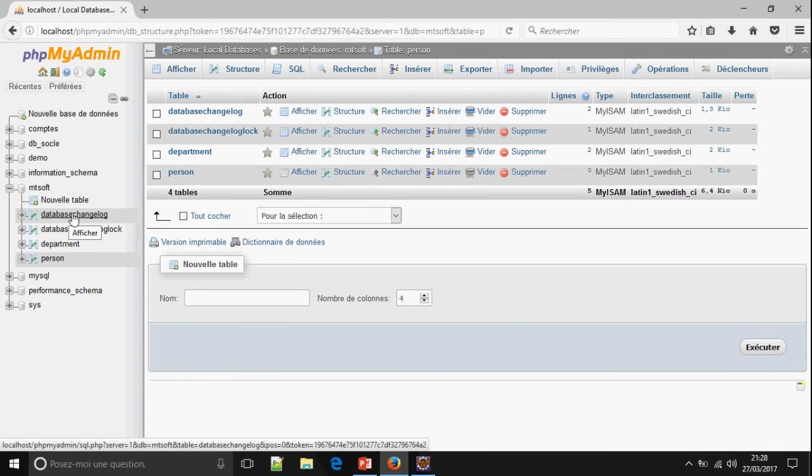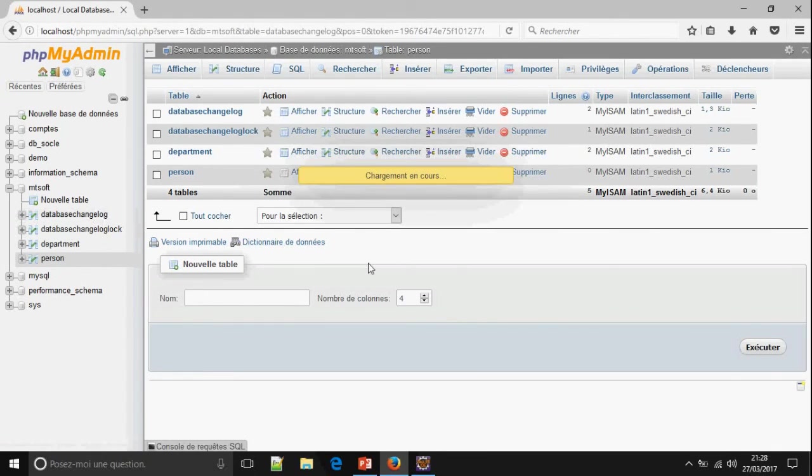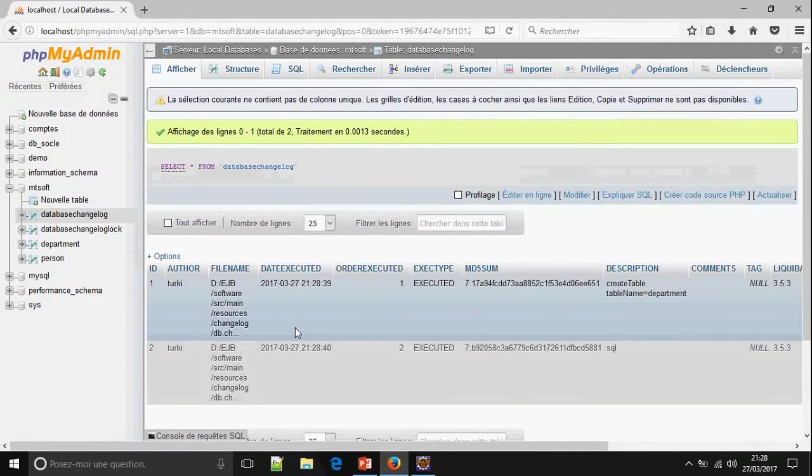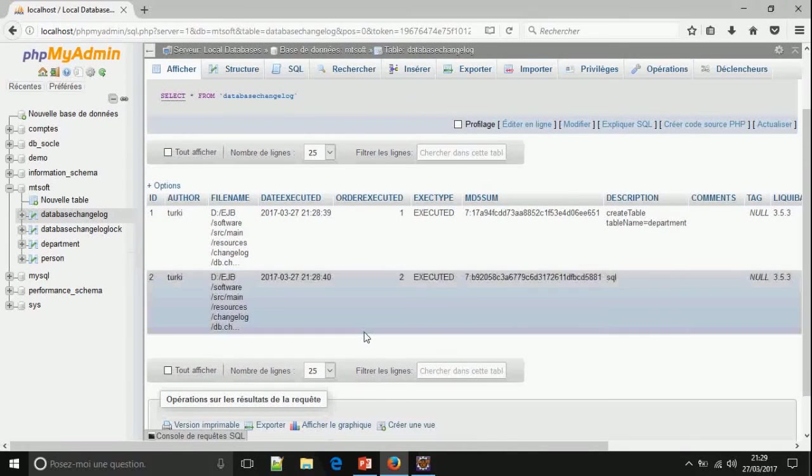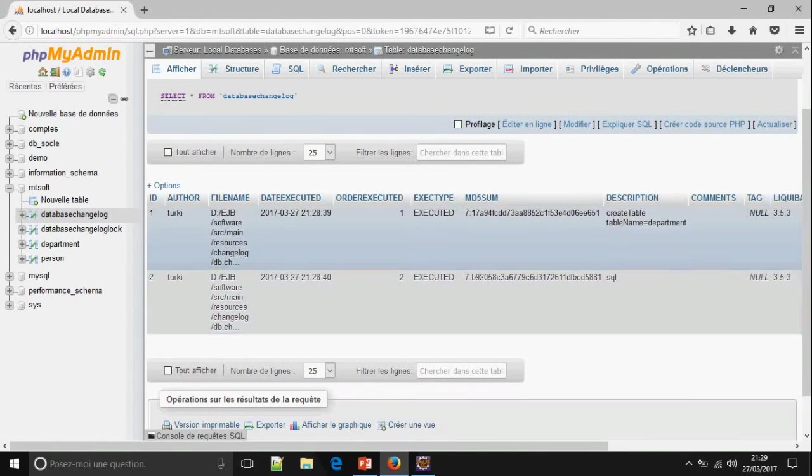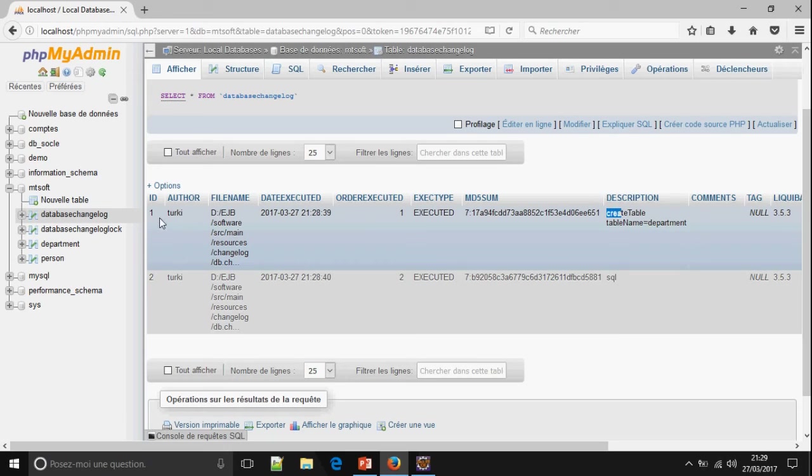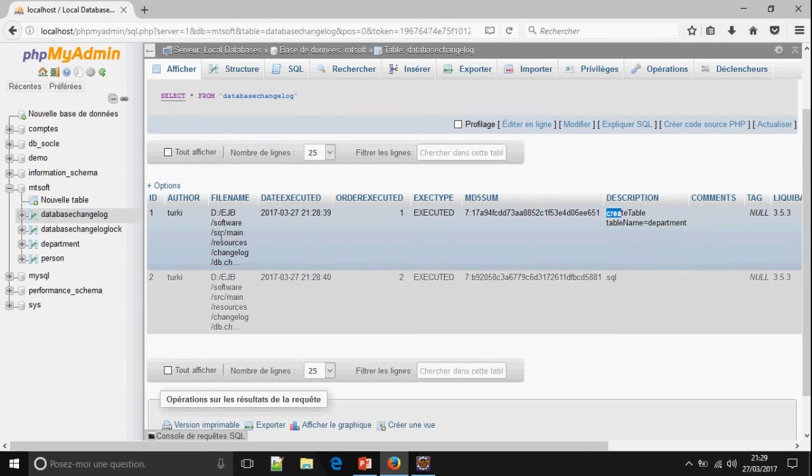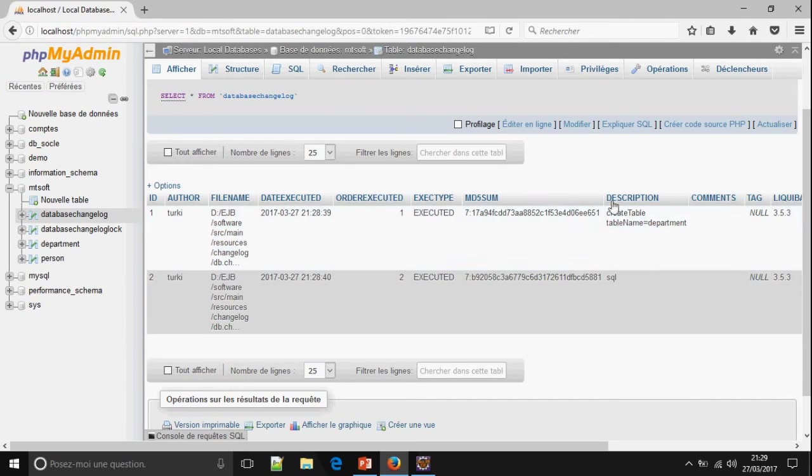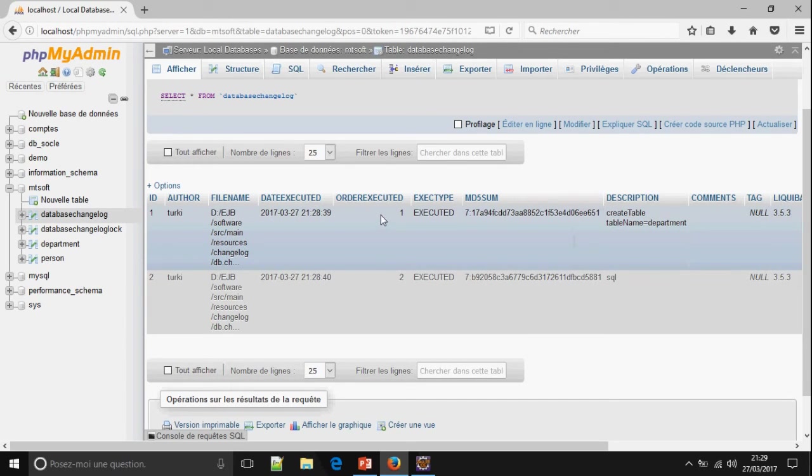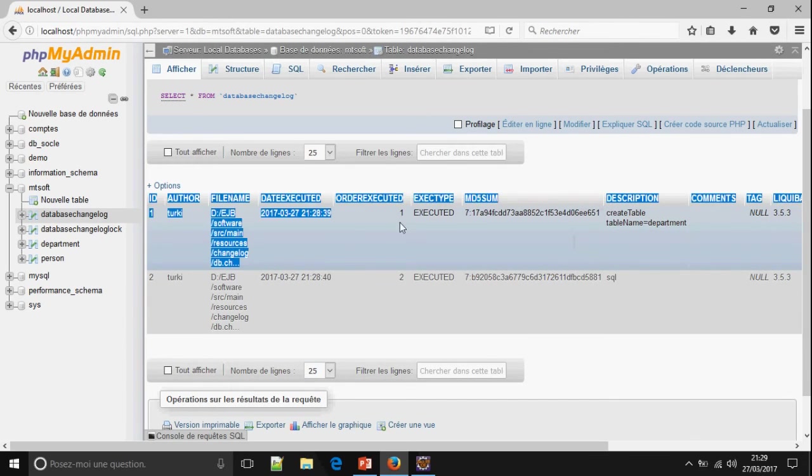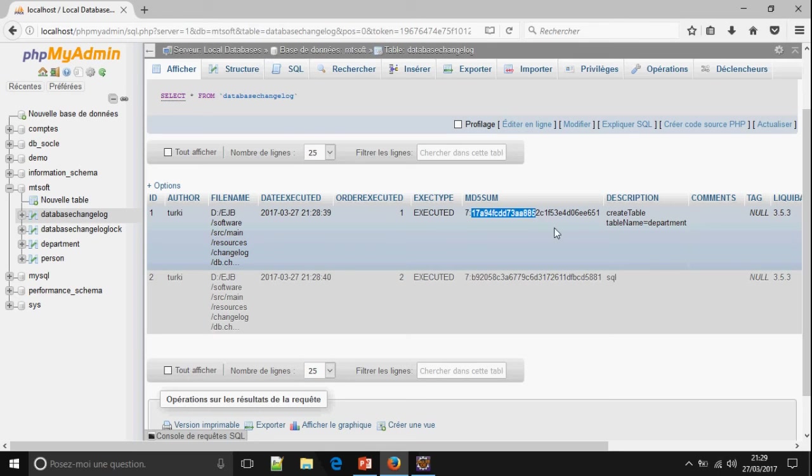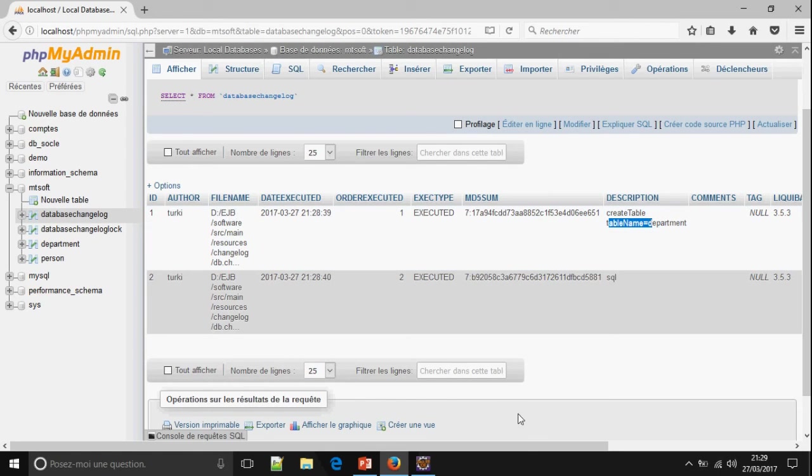Yes, this is the database changelog. The table which contains all the script of migration. Description of the ID 1 author Turkey. File name. This is the file name changelog.db. Order executed. It is the first executed. This is the checksum. Description, create table, table name department.